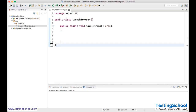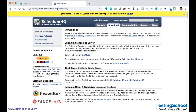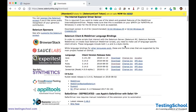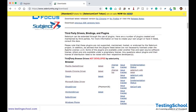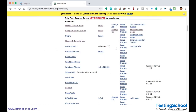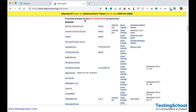So how do you launch the browser? To launch the browser, first we need to go to the same official website. When you scroll down, you will find third-party drivers, bindings and plugins. Here it says third-party browser drivers not developed by seleniumhq. But you need to download these driver files — you see that under browser drivers.